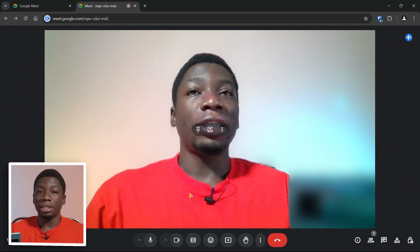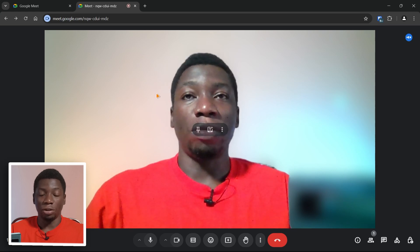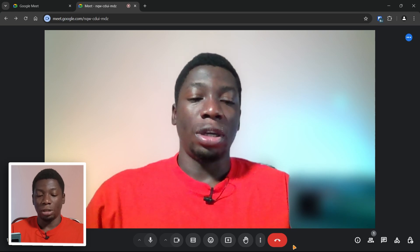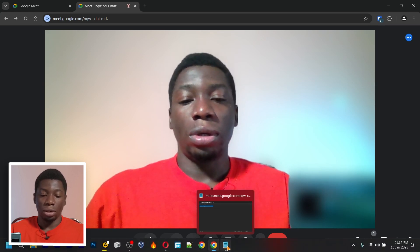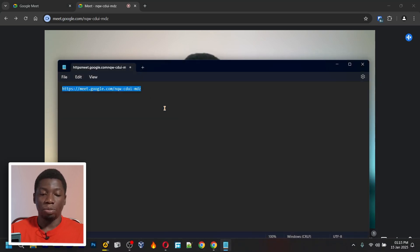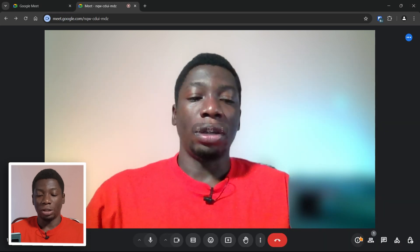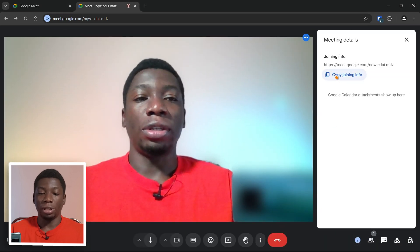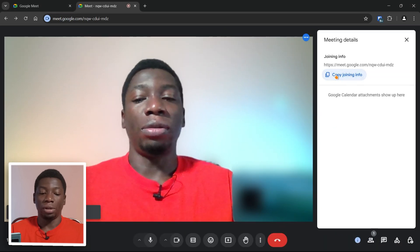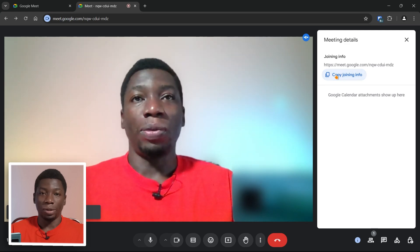At any point as a host, if you wish to share the link with someone instead of going back to your Notepad, you can click here, then click 'Copy Joining Info,' and paste it anywhere you want.